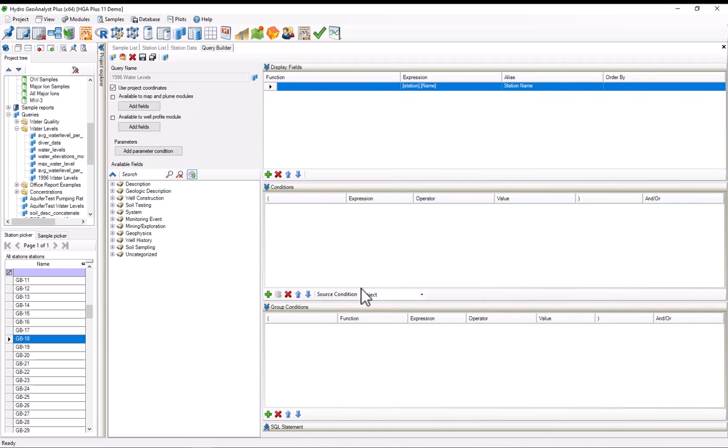Before I start building the query, let's take a second and think about what we want on it. Remember that we want to create a time series plot of water table elevation in 1996. So we want the query to display the station name, the depth to water level sample date, and the water table elevation, which we'll calculate by subtracting the depth to water table from the station's TOC.